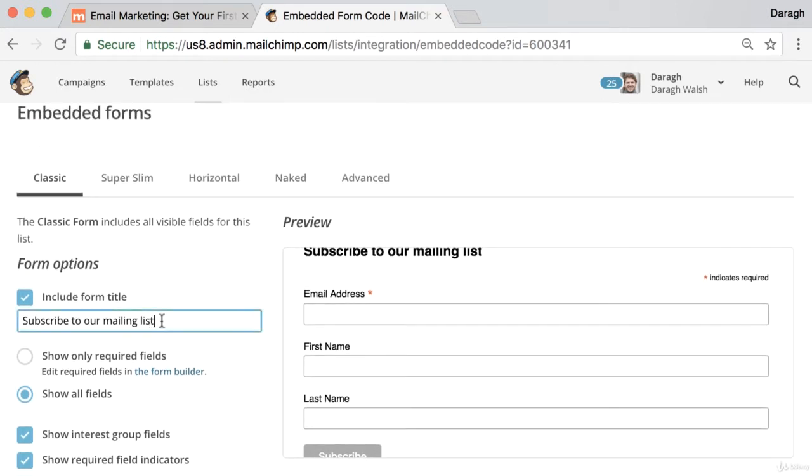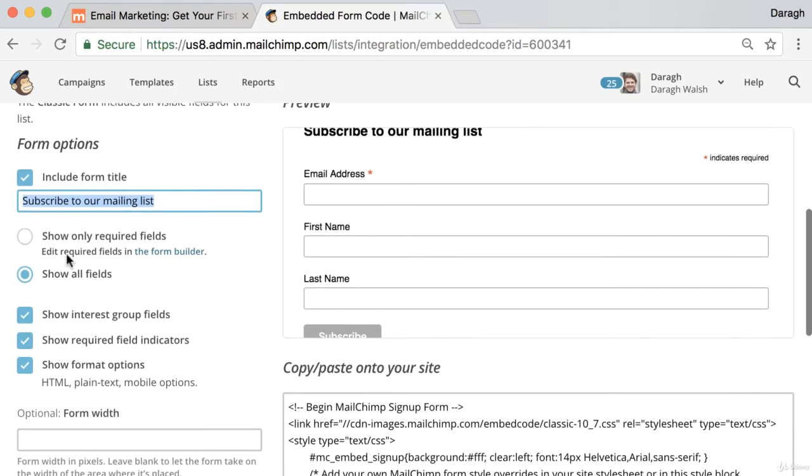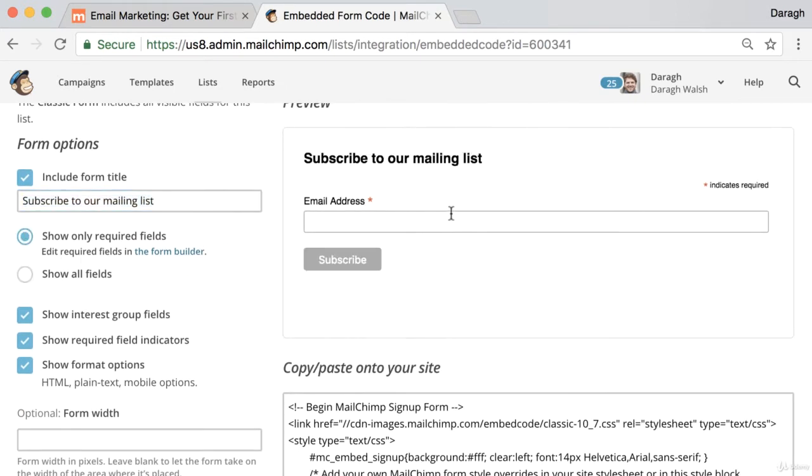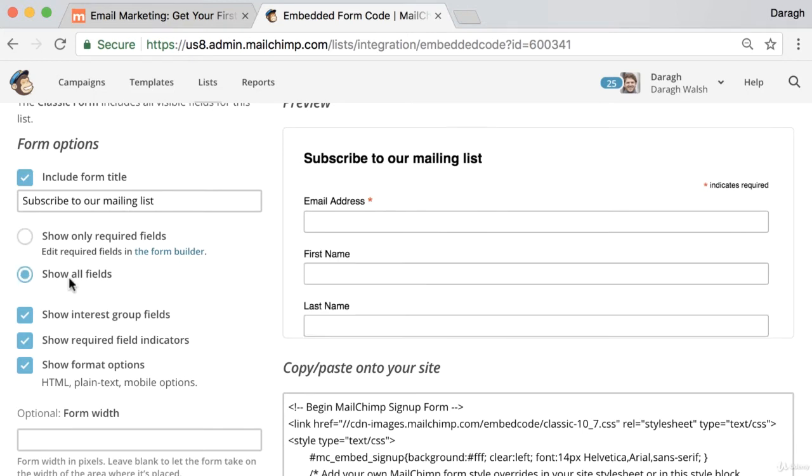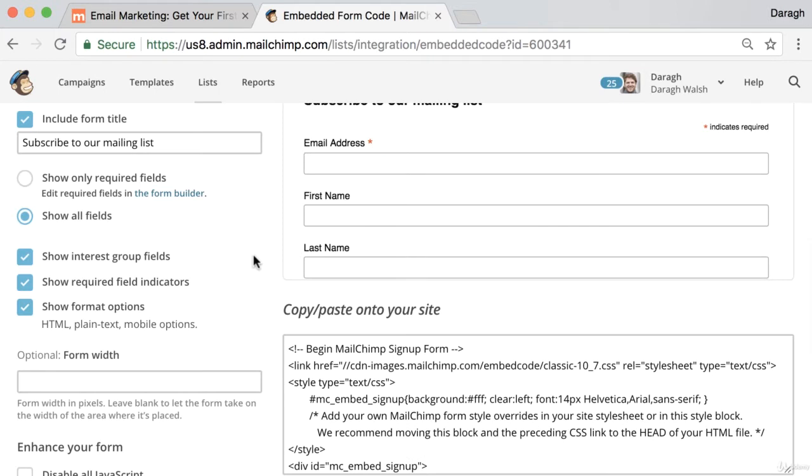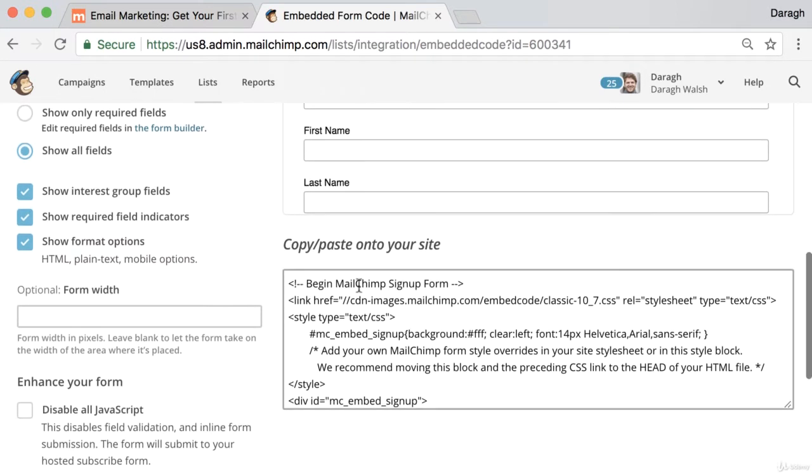For example, you can change the title that appears here. You can show only the required fields just the email, or you can show all the fields and give them the option to put in their first and last name. You can make some other adjustments there if you want, and then once you're ready you just need to copy and paste this code onto your website.